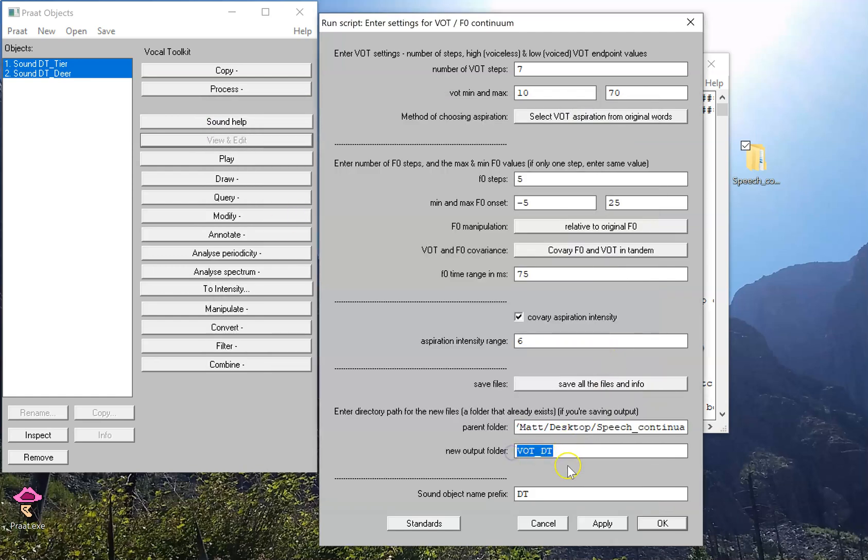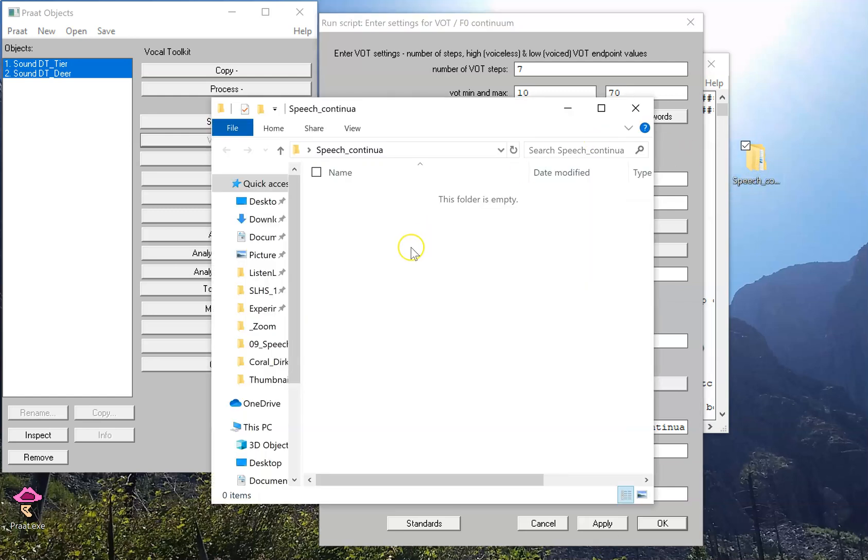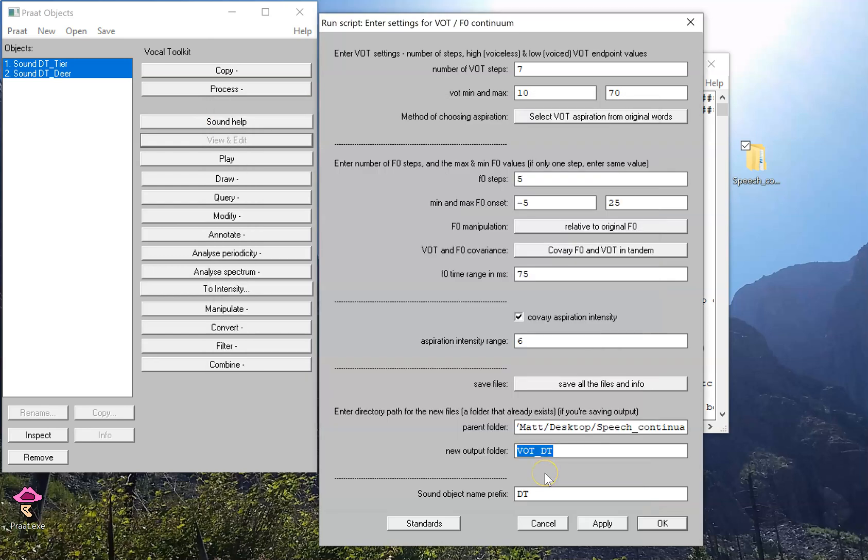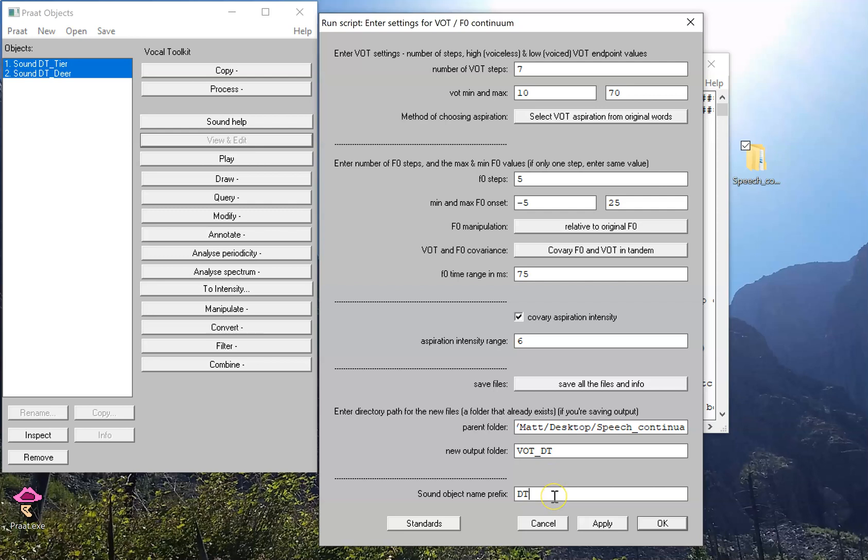This next field here will determine a new folder or subfolder that will be created in that parent folder. When I open this up after I've created this continuum, there'll be a new folder that has all my sounds in it. Whatever you type into that text field will determine the name of that subfolder. You want a transparent and helpful name so you can keep track of what you did. This thing down here will determine the name that goes in front of the file name, like dtvot1, dtvot2, and so on.